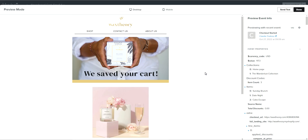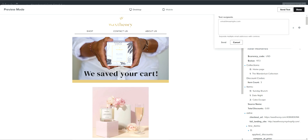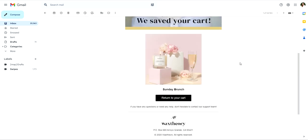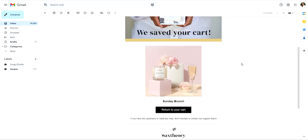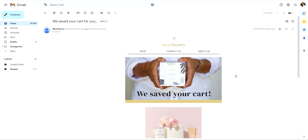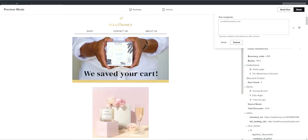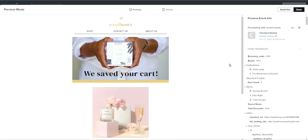In case you didn't know, you can test this email with the actual person's data. You can send yourself a test and it will populate in your email so you can confirm that everything is working the way you want it to. This is another great way to validate that the email is not breaking when it sends into someone's inbox before it actually goes out.